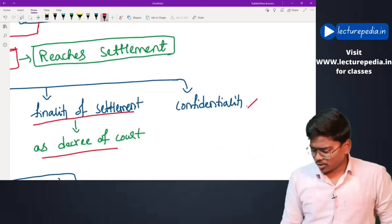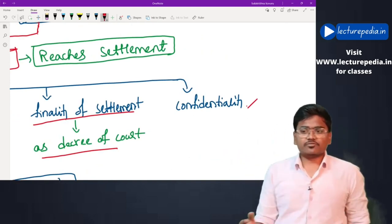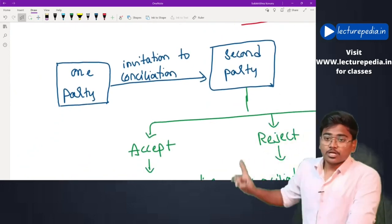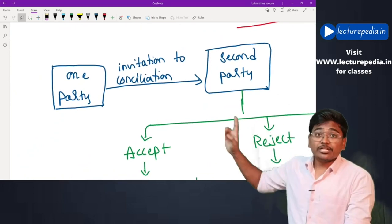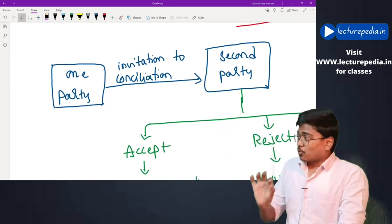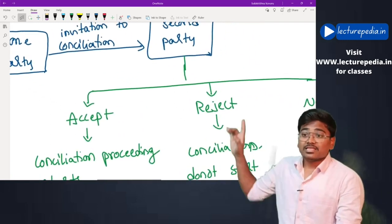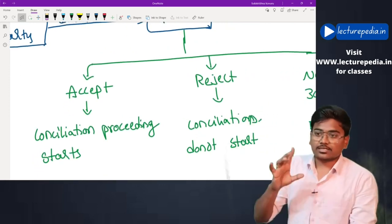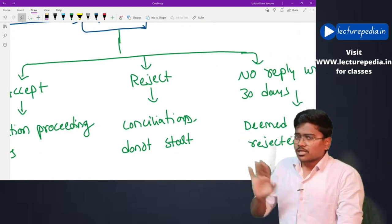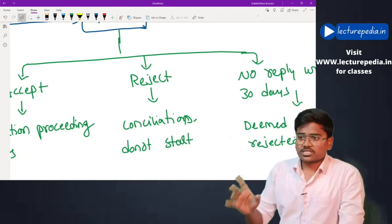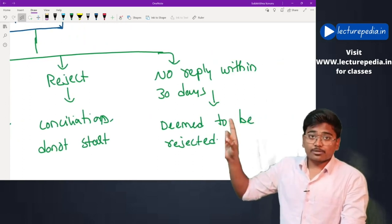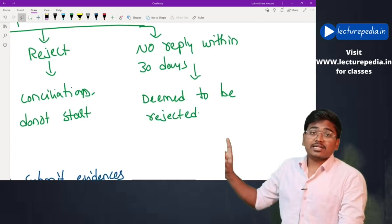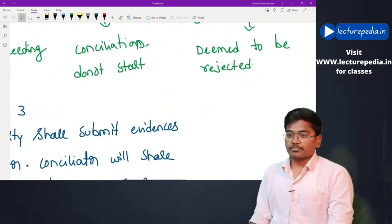All proceedings of conciliation are confidential. How does conciliation start? One party gives an invitation of conciliation to the second party. If the second party accepts the invitation, the conciliation proceedings begin. If no reply is received from the second party within 30 days, the first party can deem that the second party has rejected the invitation.